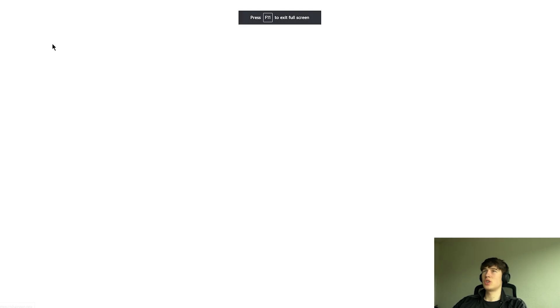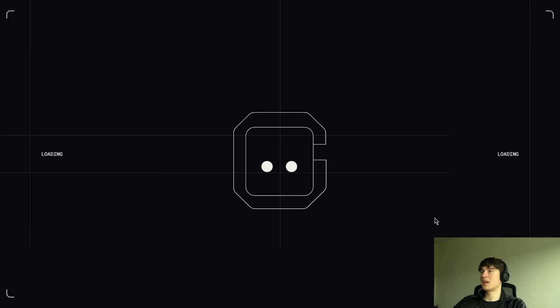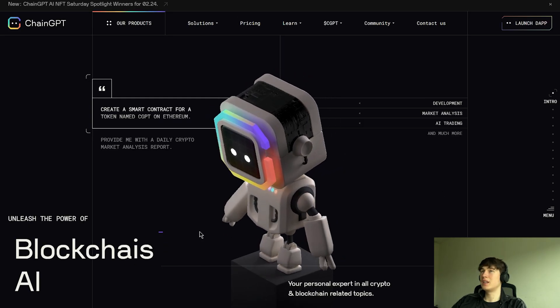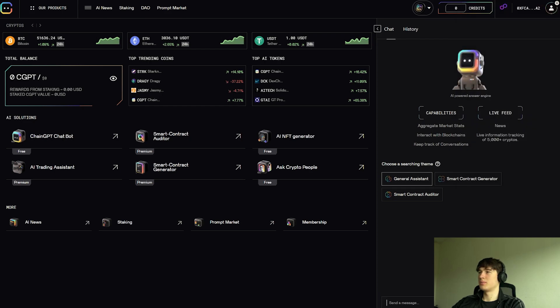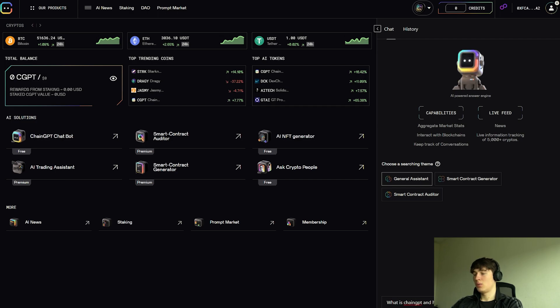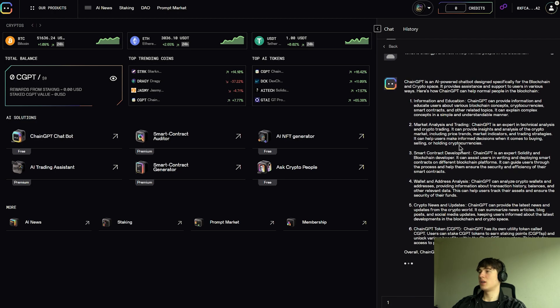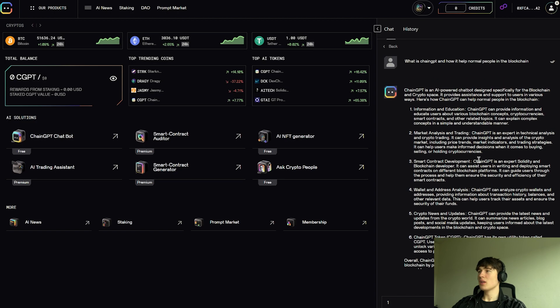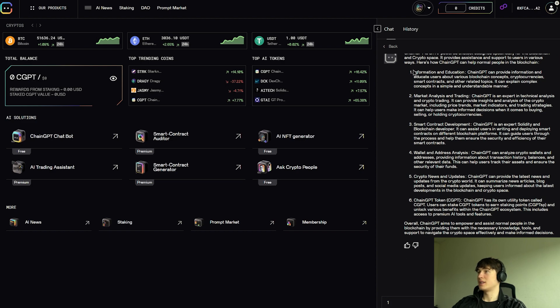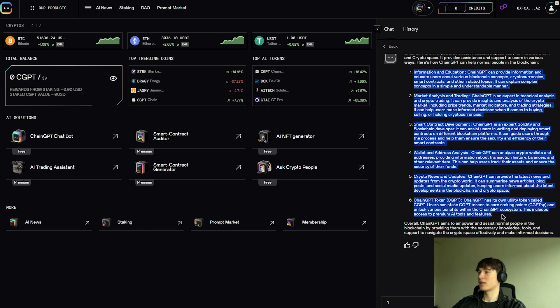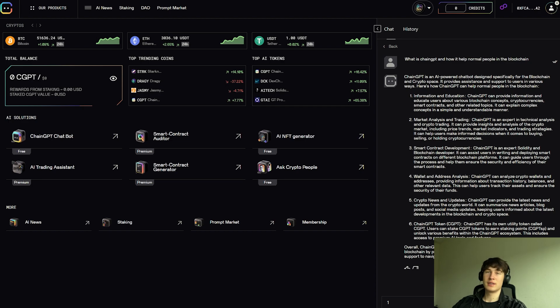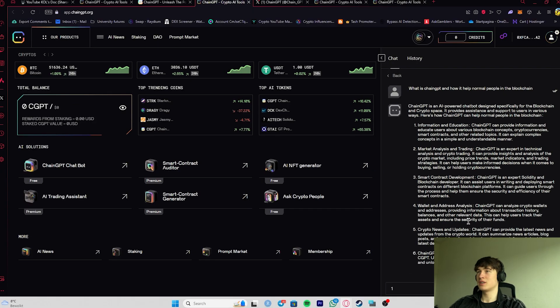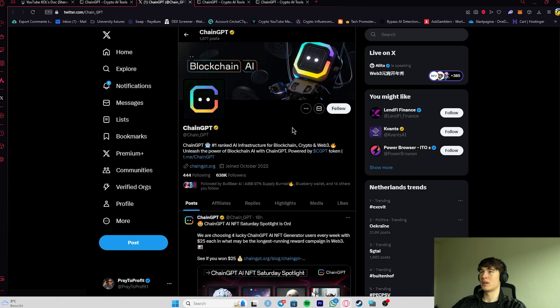Now, if we check the ChainGPT bot one more time, let's ask him, for example, what is he doing? How is he going to help us in the crypto space? So let's ask him what is ChainGPT and how it helps normal people in the blockchain. So after we connected our wallet, he's going to answer us very easy and fast. So as you can see, he responded to us pretty fast. ChainGPT is an AI power chatbot designed specifically for the blockchain and crypto space. We can see here a lot of factors, information, bullet points for us to showcase how amazing this project is. I really love that. And I think the developers made a great work.